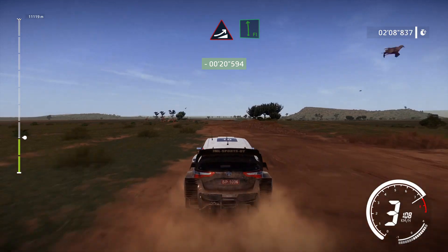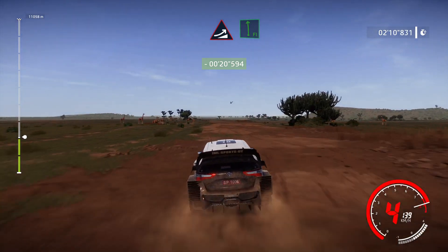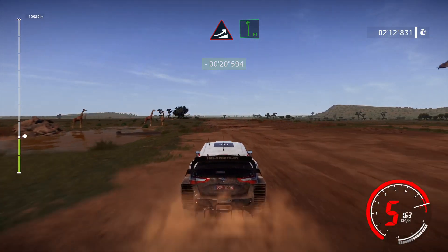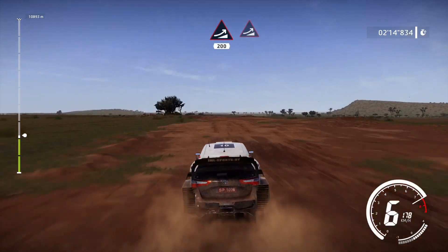Jump into long flat left. And jump, 200, and jump.